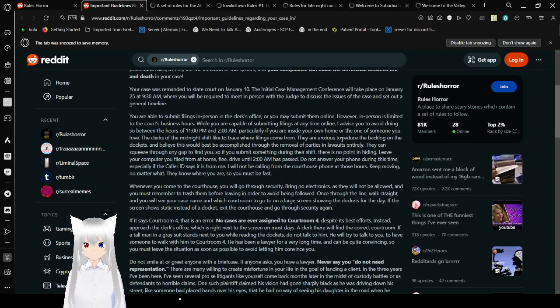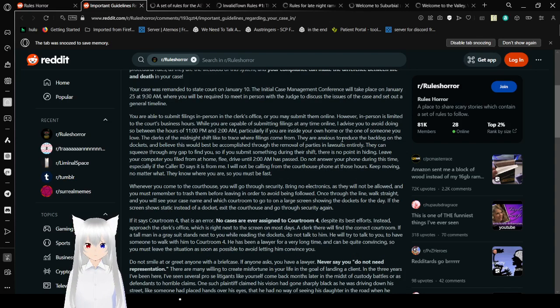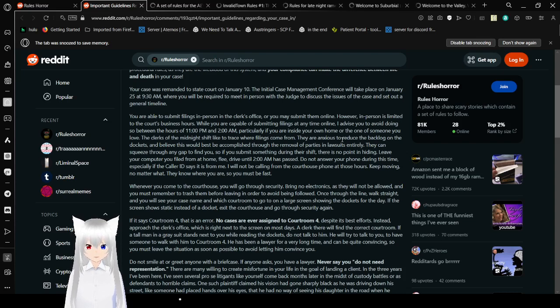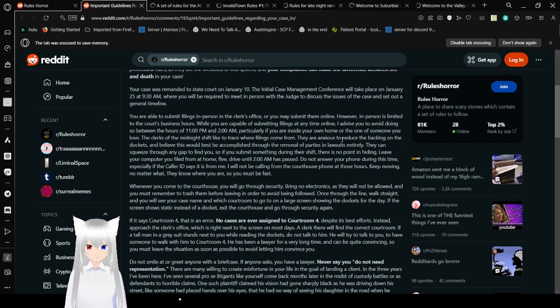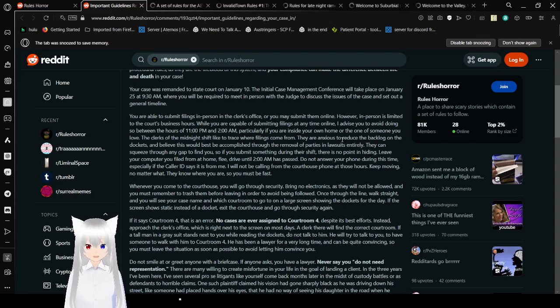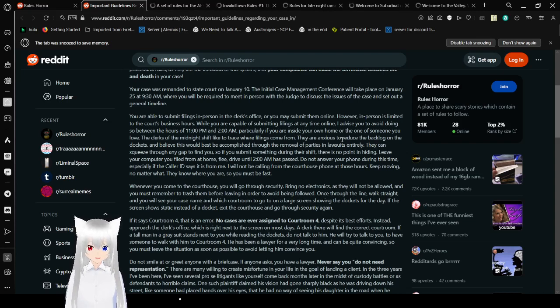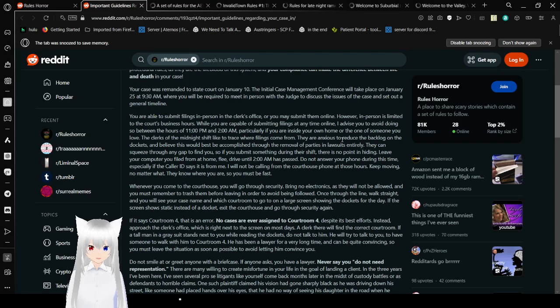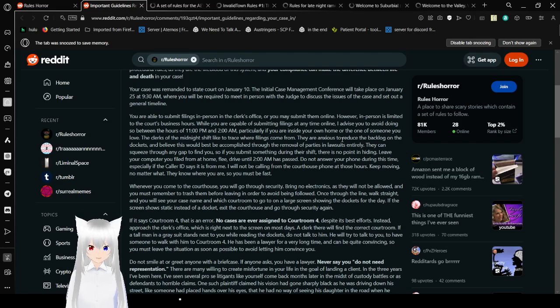Your case was remanded to state court on January 10th. The initial case management conference will take place on January 25th at 9:30 a.m., where you will be required to meet in person with the judge to discuss the issues of the case and set out a general timeline. You are able to submit filings in person to clerk's office, or you may submit them online. However, in person, it is limited to the court's business hours. While you are able to submit filings at any time online, I advise you to avoid doing so between the hours of 11 p.m. and 2 a.m., particularly if you are inside your own home or the home of someone you love.